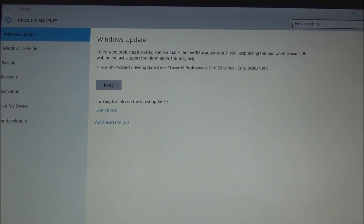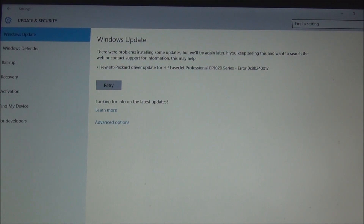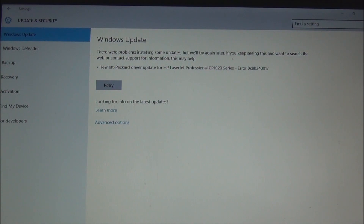Hi everyone. Today I'm going to talk about how to resolve a printer driver update installation problem that a lot of us experience on Windows 10, known as Error 0x80240017, which I am showing on my screen right now. This error is persistent and keeps on showing up on settings.